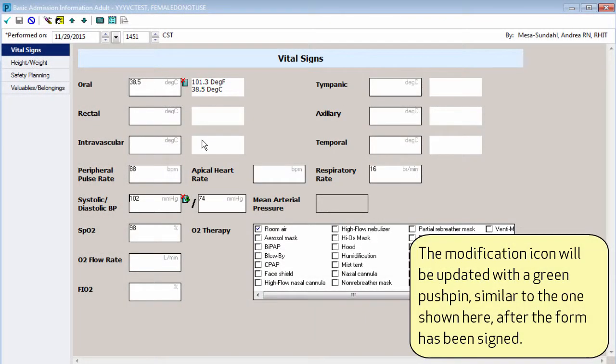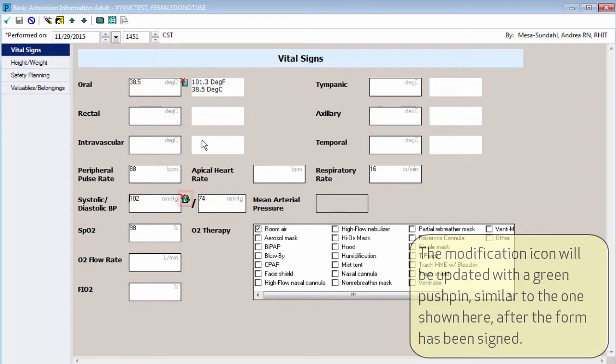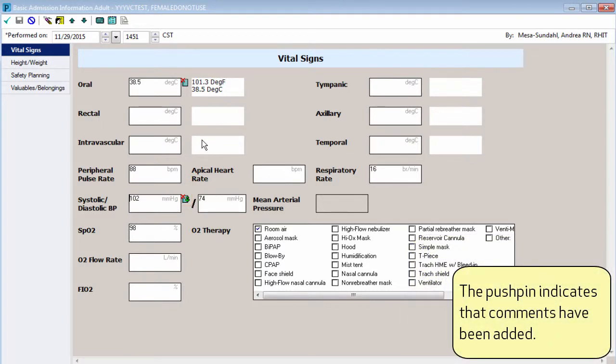The modification icon will be updated with a green pushpin, similar to the one shown here, after the form has been signed. The pushpin indicates that comments have been added.